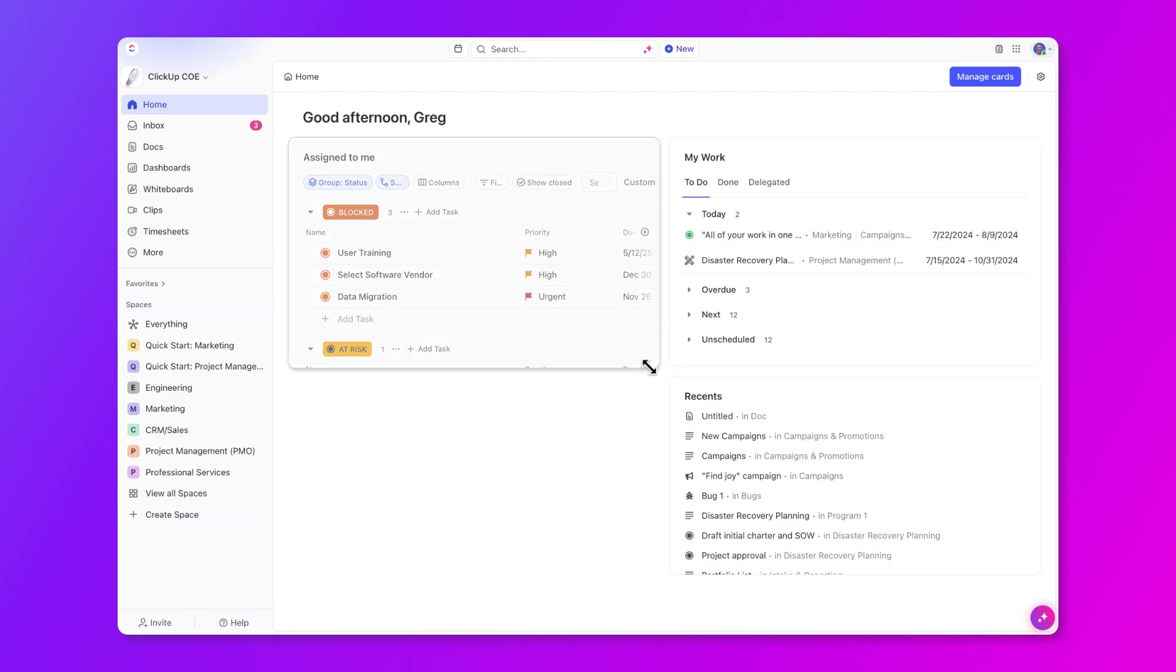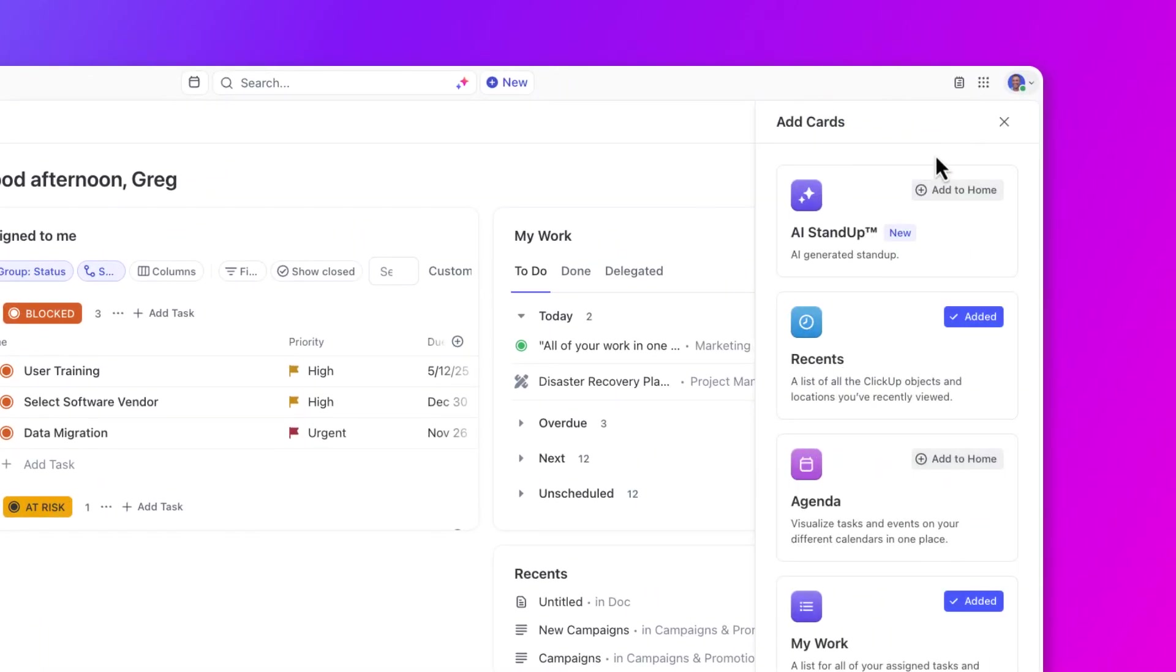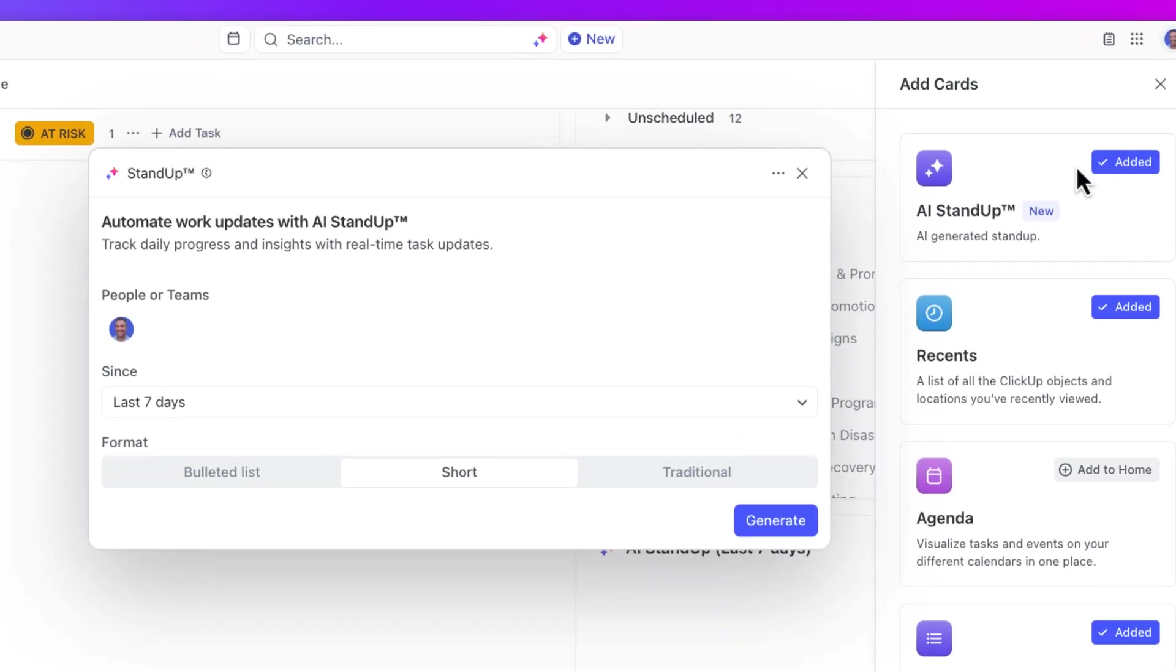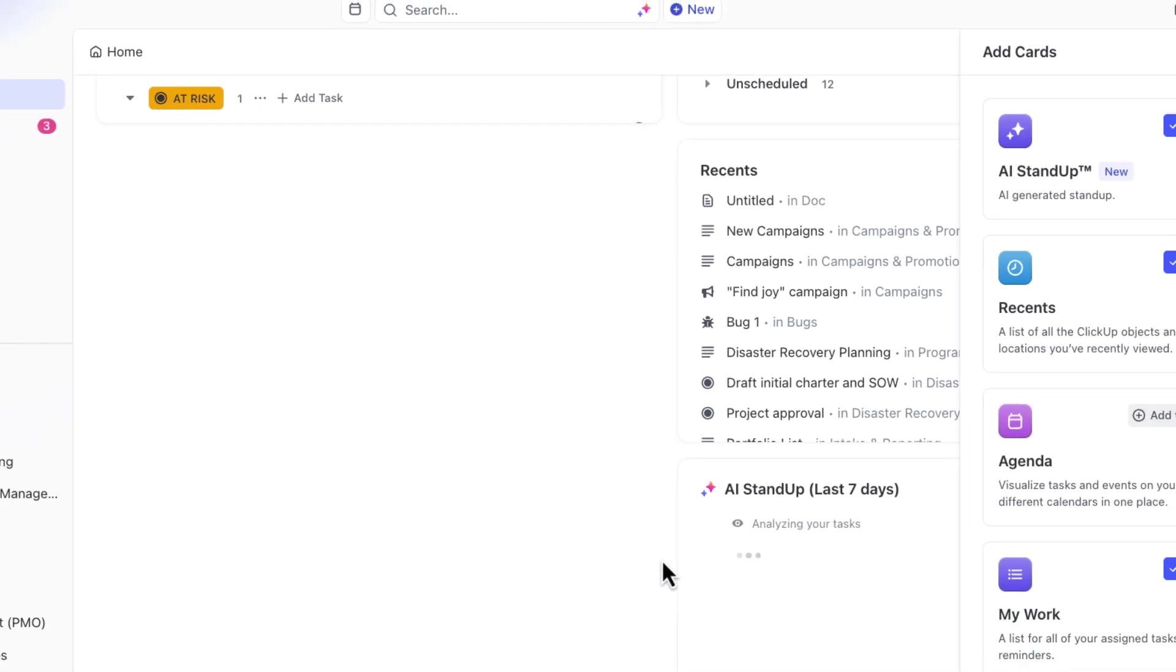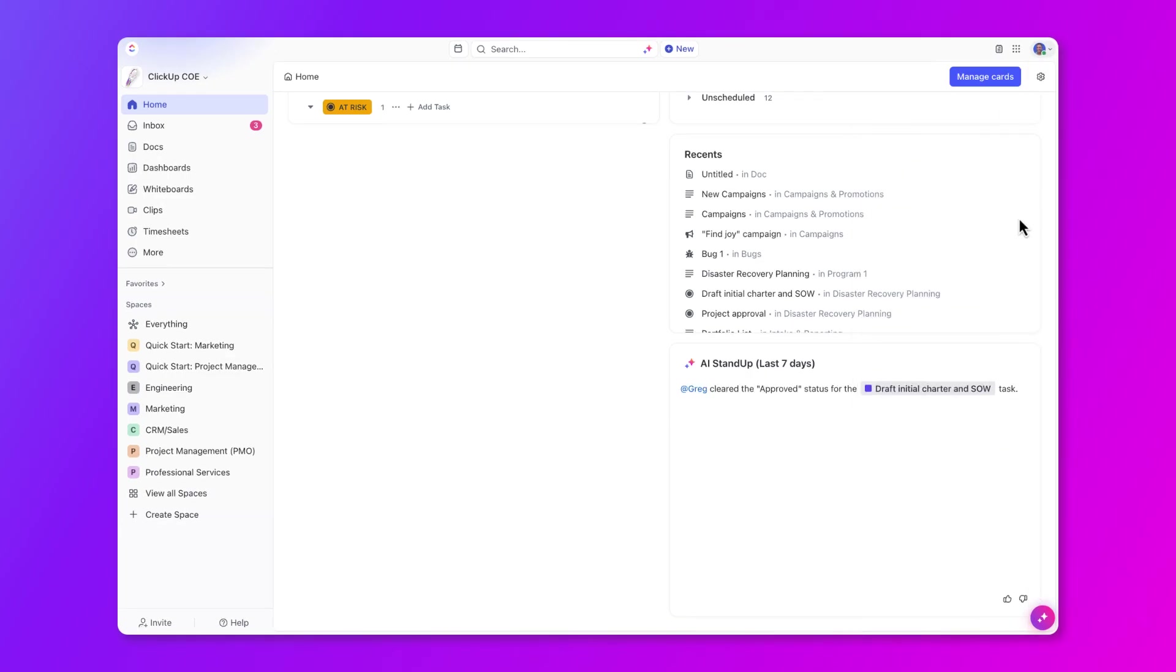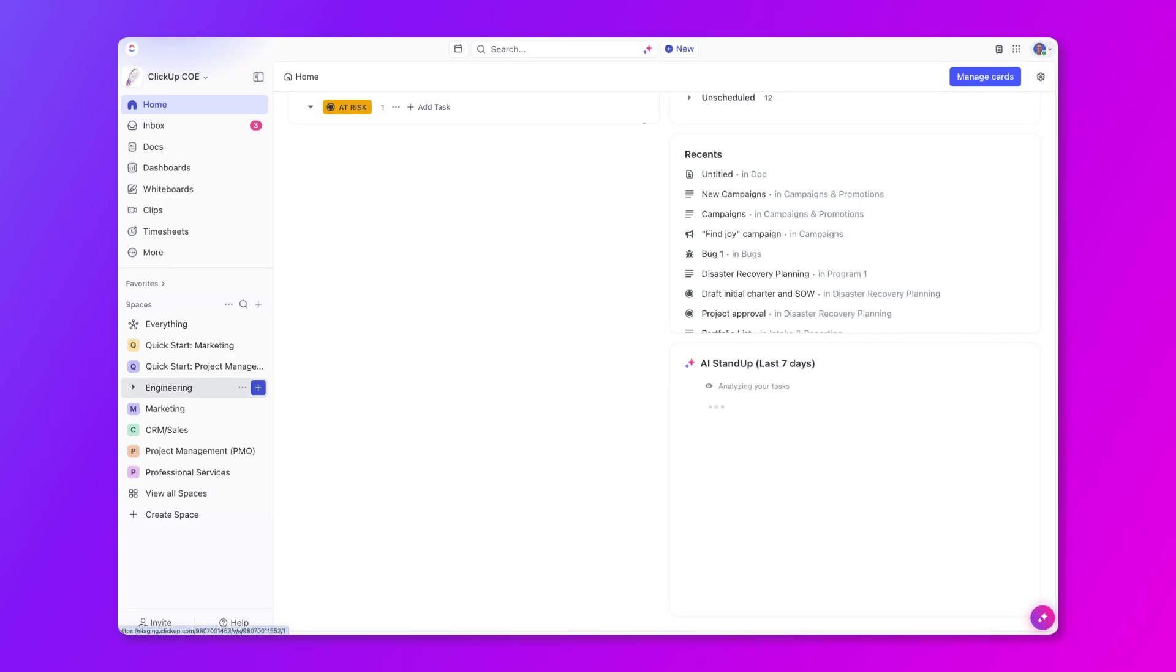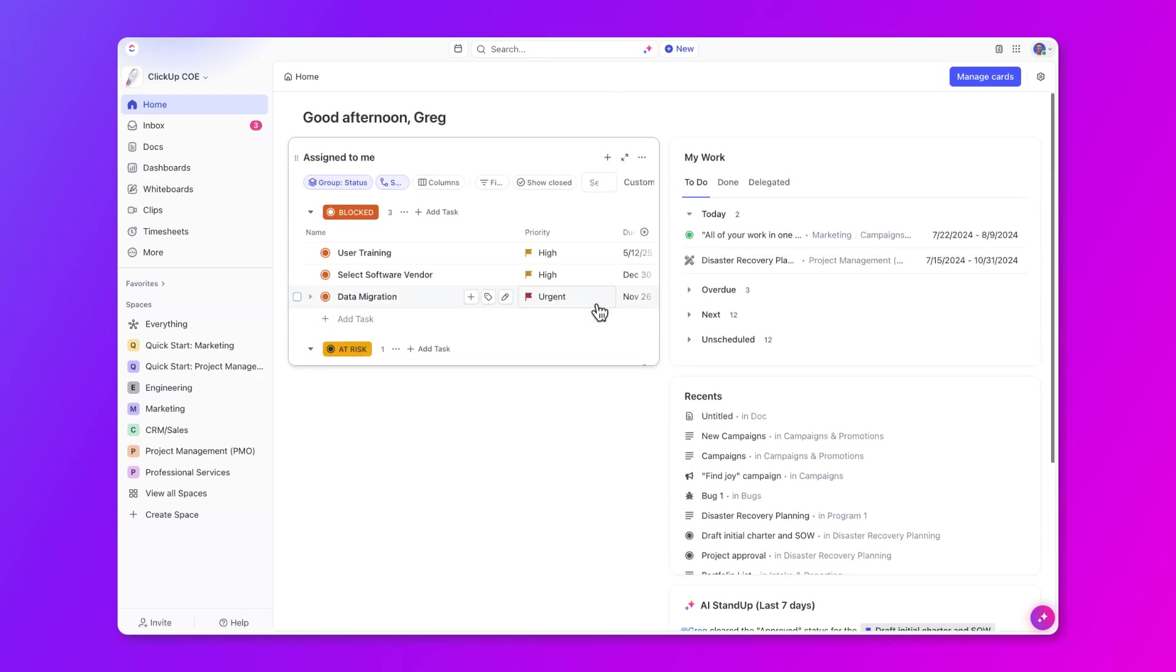Also, if your workspace has ClickUp AI enabled, go ahead and add the AI standup card and configure it from here. Standup uses ClickUp Brain to help you automate your daily progress. And you can choose whatever format you want and then generate a standup here. And whenever you come back to it, you can always refresh it. This is a great way to see what you've been working on, as well as any upcoming work.